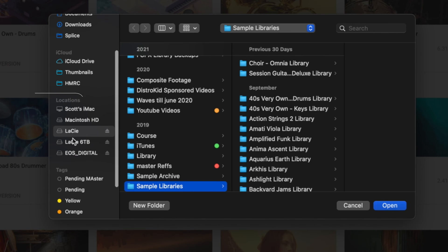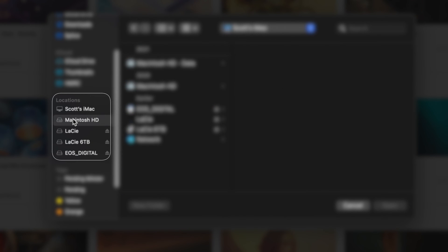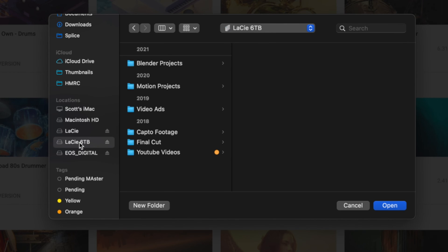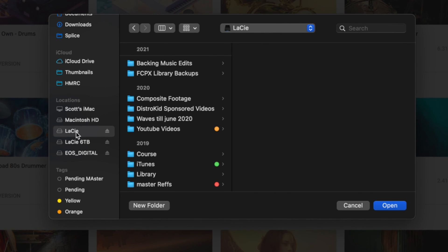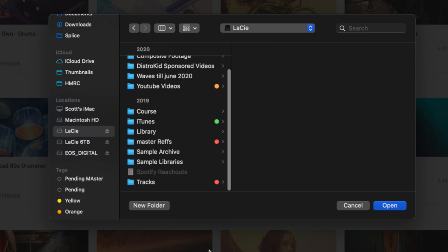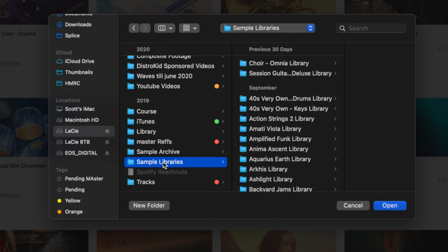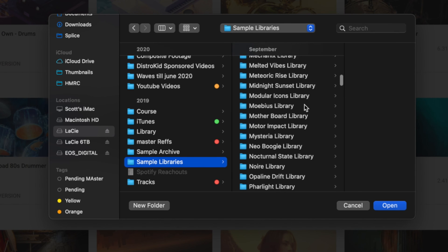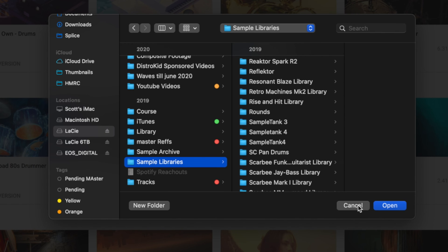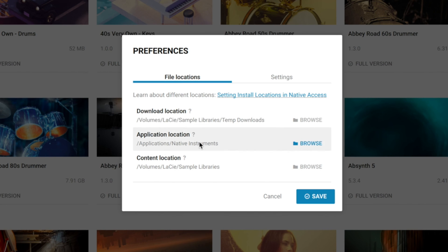Down here on the side I've got my external drives: Main iMac, Macintosh Hard Drive, and then these two Lacey drives, which are both six terabytes. Here on the one just called Lacey, I have a Sample Libraries folder and a Sample Archive. If I click on Sample Libraries, this is where all those libraries go - I just choose this folder right here. It's organized with all the sample libraries right in there and it runs off of that drive.